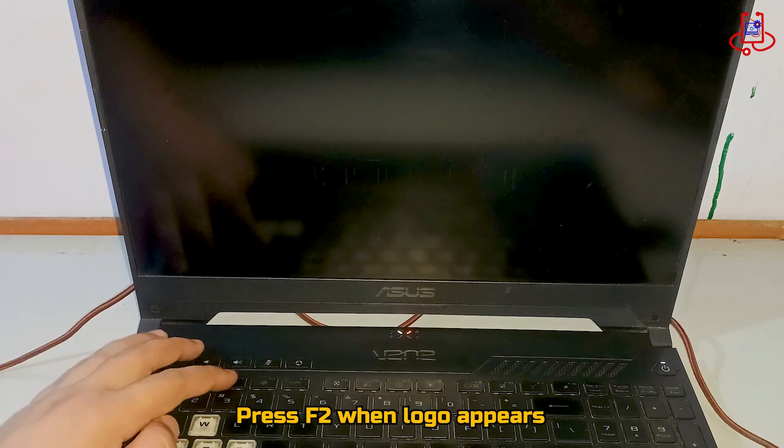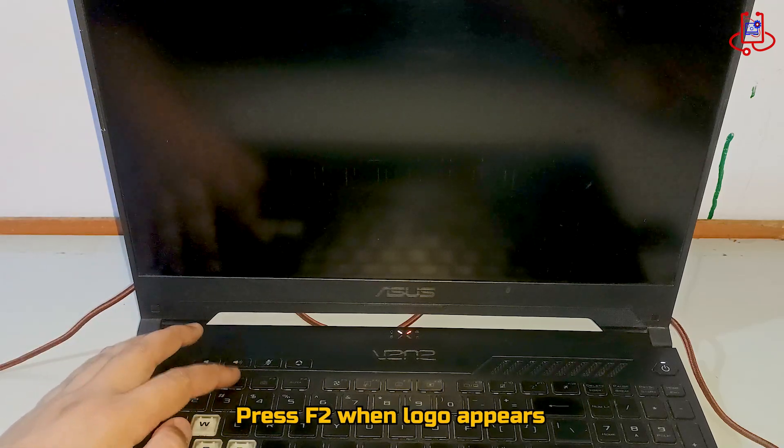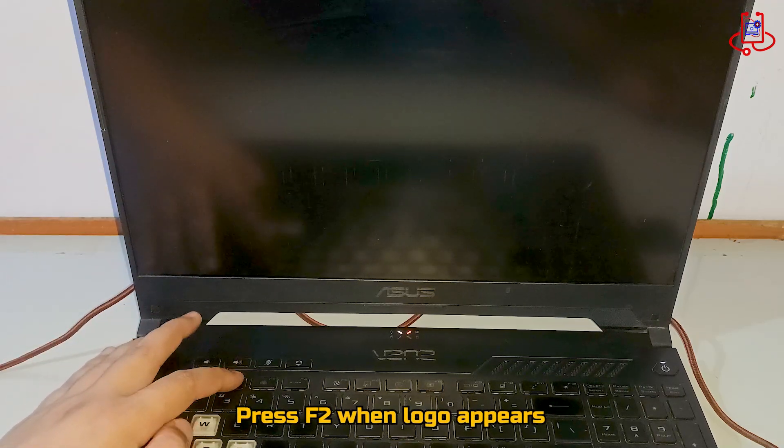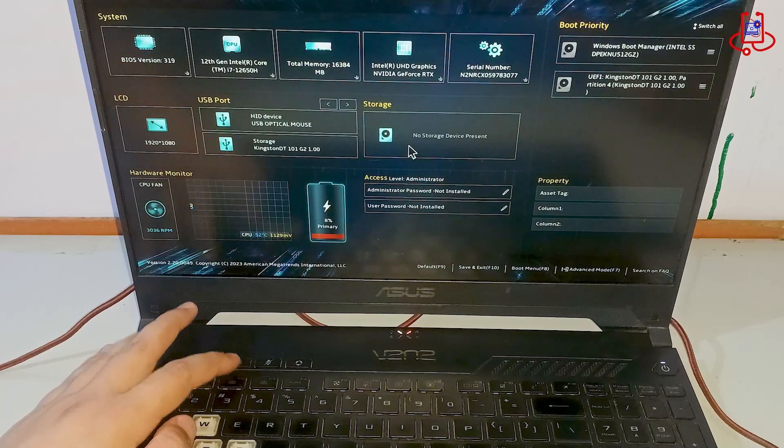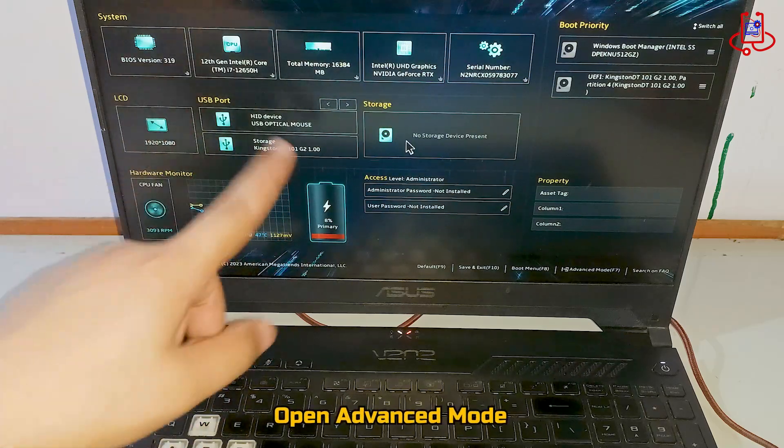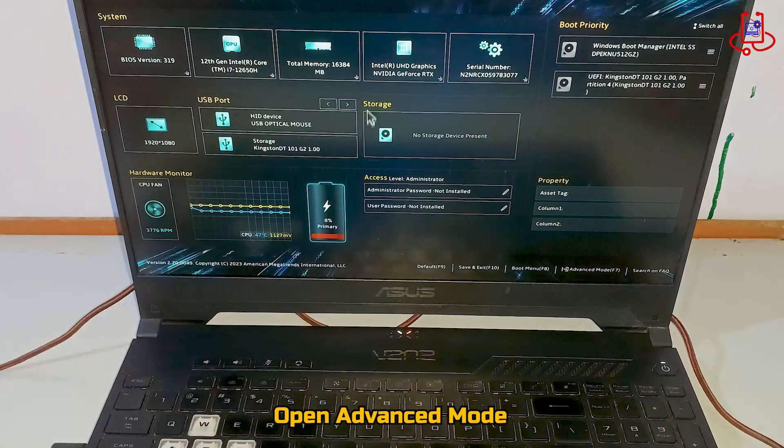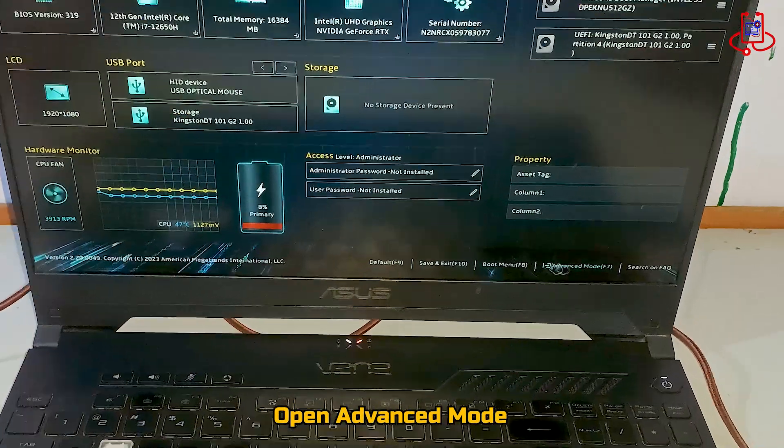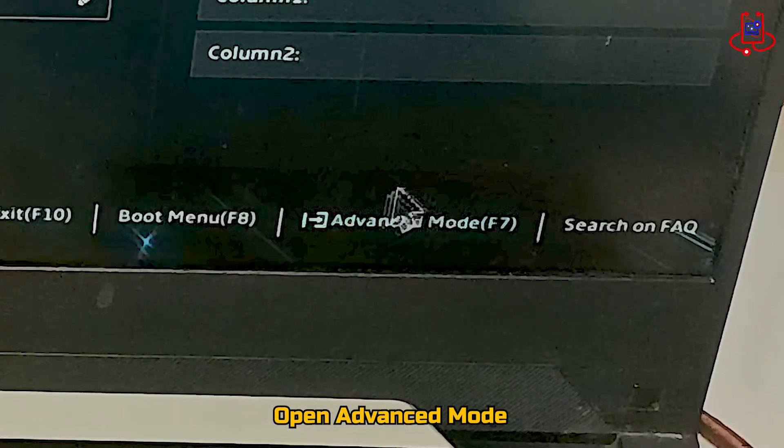When the logo appears, quickly press the F2 key. Now that you have entered the BIOS and your system settings, open the Advanced Mode option.